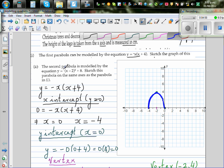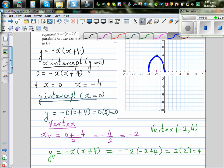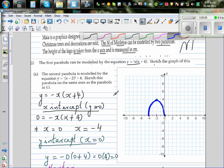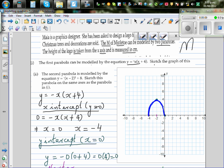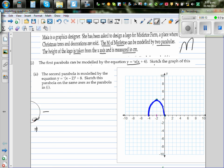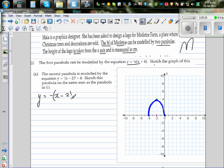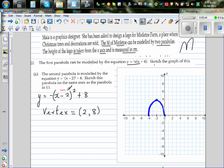The second parabola has the equation y equals minus (x minus 2) squared plus 8. This is vertex form, so the vertex of this parabola is directly 2 comma 8, because the minus 2 means the parabola has shifted 2 to the right, and plus 8 means it has shifted 8 up. The basic parabola y equals x squared has been flipped upside down, moved 2 to the right and 8 up.